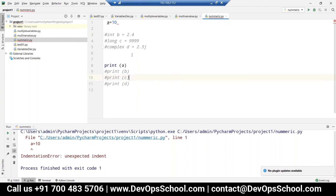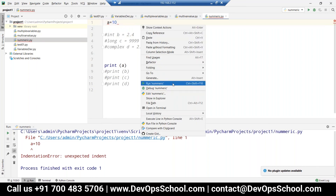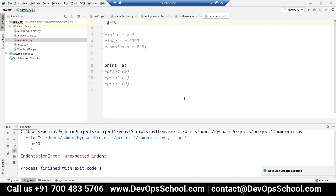You already printed a equals to 10, b equals to 20, and c — those were printed correctly. Maybe there is still one error remaining.